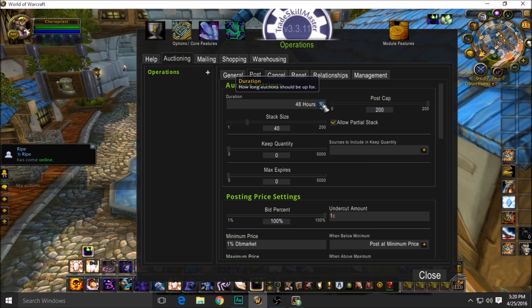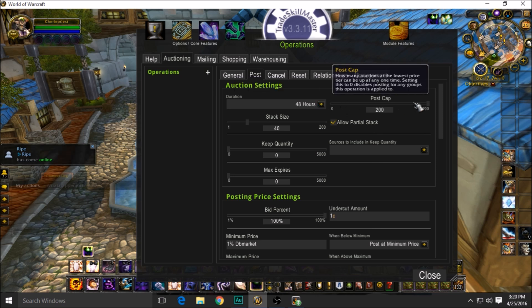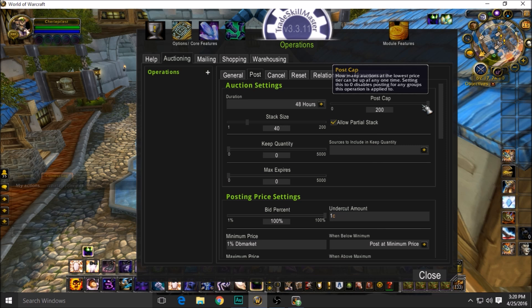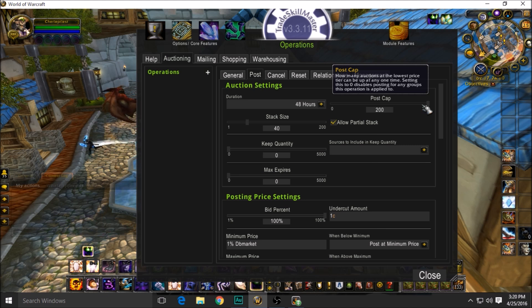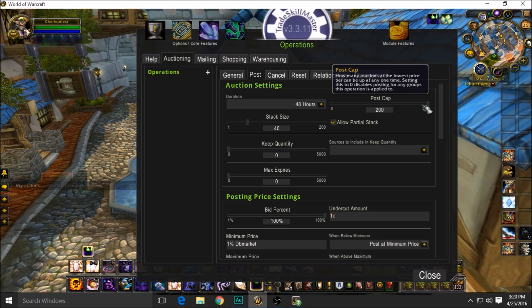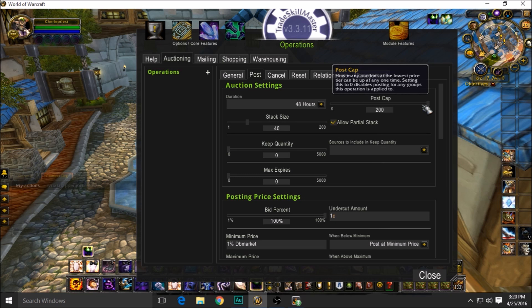I set mine to 48 hours because I post so many things I don't want to have to post them more than once every two days. I'm pretty lazy. The post cap I max it out—I don't care how many repeats are on the auction house. Think of it like this: imagine you were going to a gas station and you wanted to buy a soda, but they didn't have any soda. Well, you're going to go to a different place to buy your soda.